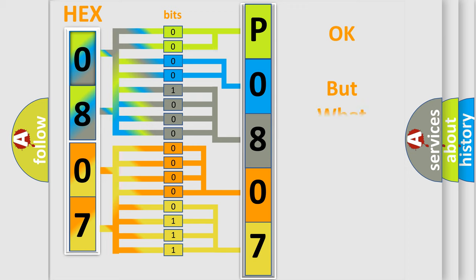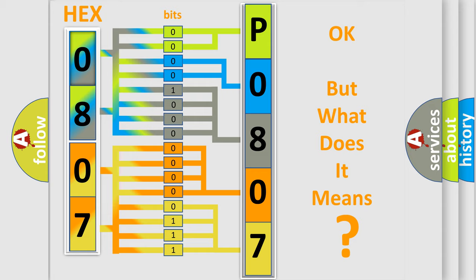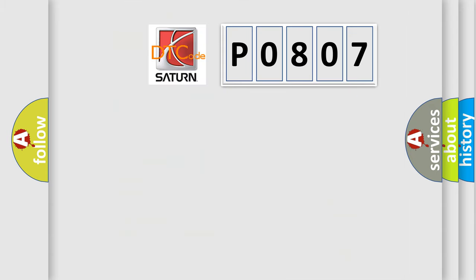The number itself does not make sense to us if we cannot assign information about what it actually expresses. So, what does the Diagnostic Trouble Code P0807 interpret specifically for Saturn car manufacturers?